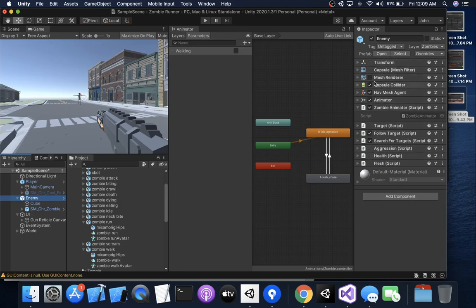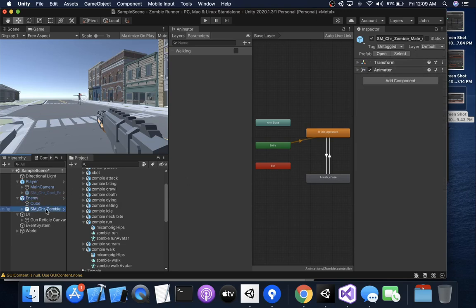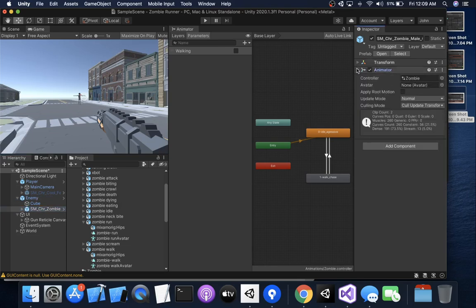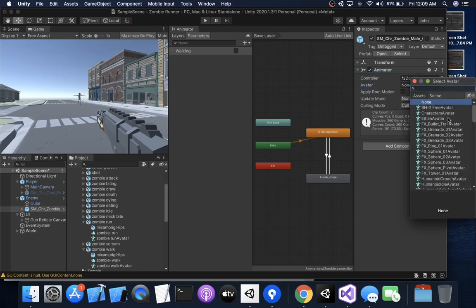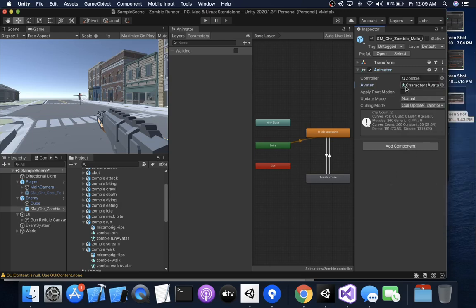Well, the Cinti character has an animator component and it actually has an avatar on it. I don't know where mine went, I think it's Characters Avatar. It has an avatar on it and we could put a controller on it too, that actually might be part of my problem.